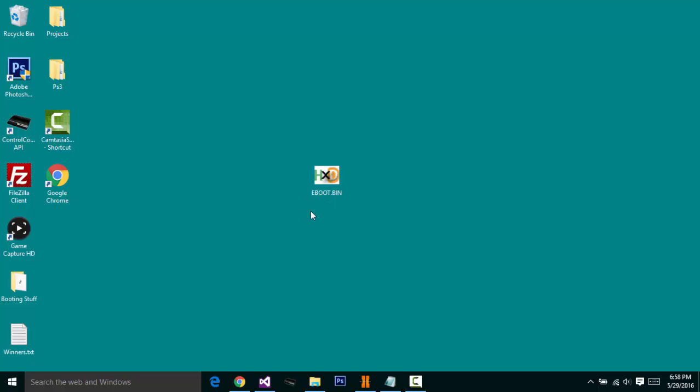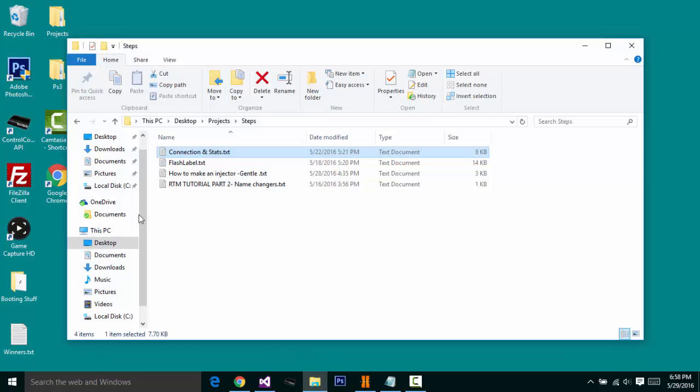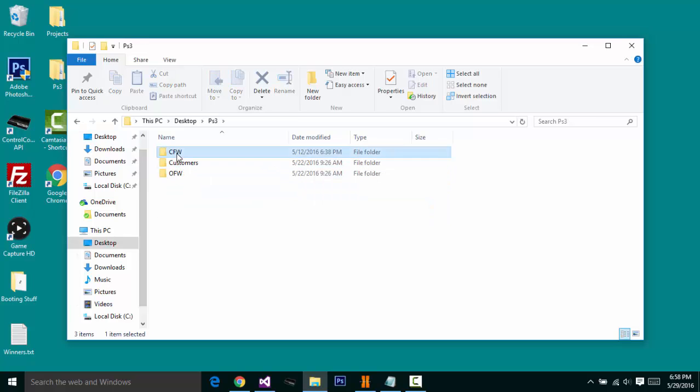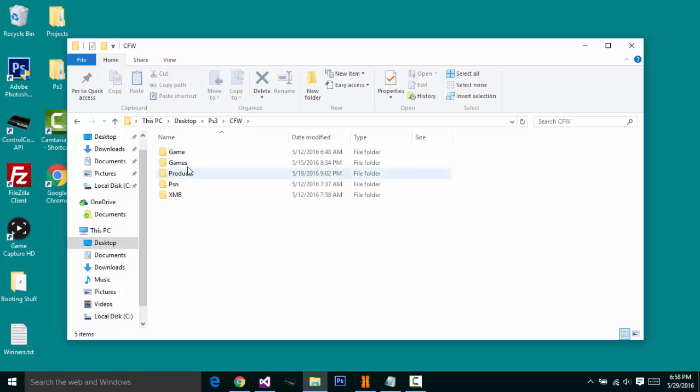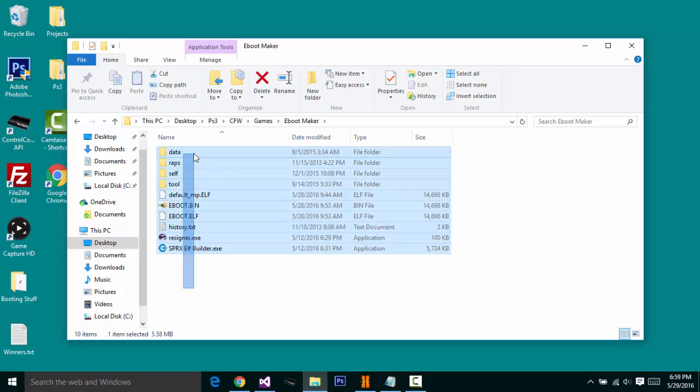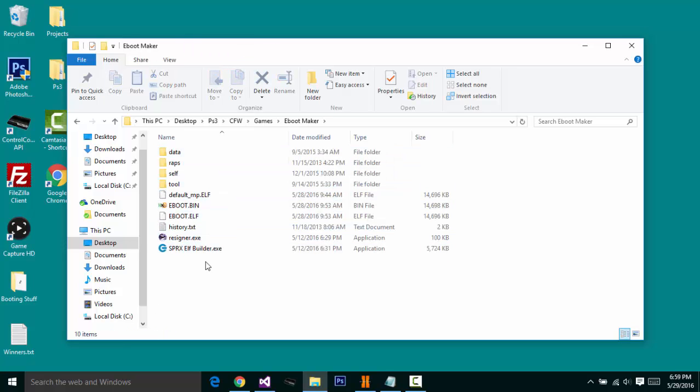Now, as you guys can see right here, this is going to be an e-boot right here, e-boot.bin. I'm going to be resigning it for Black Ops 3. So what I'm going to do, I'm going to go to Desktop, PS3, CFW, Games, e-boot Maker, and then here this is. I'm going to leave a download link in the description below for all of you to download.